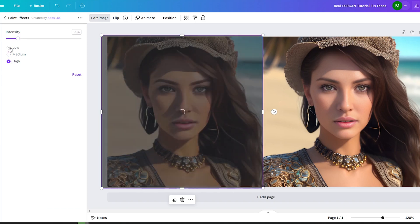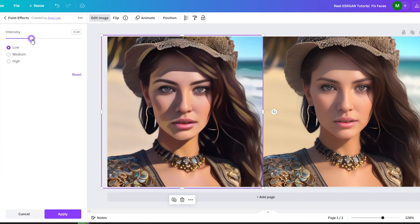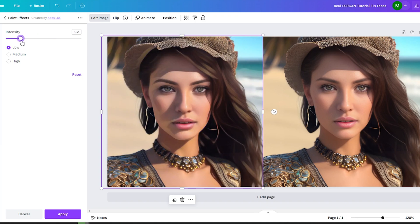So, there you have it. With just a few simple steps, your photo has transformed into a captivating cartoon image. Congratulations on completing this tutorial on turning photos into cartoons using Canva. Armed with this newfound knowledge, you have the power to create captivating and unique images that will make your projects stand out. Remember, the possibilities are endless and your creativity has no limitations. Thank you for watching and until next time, happy cartooning!